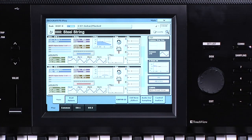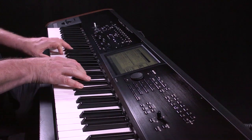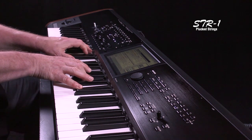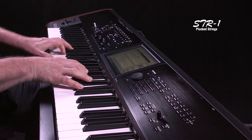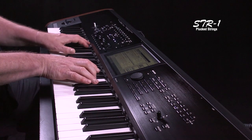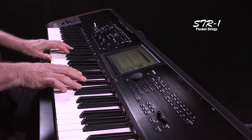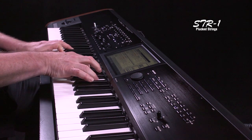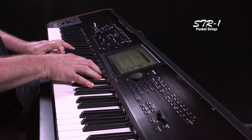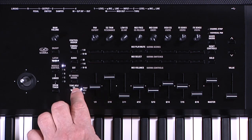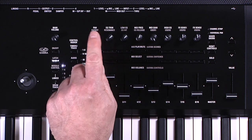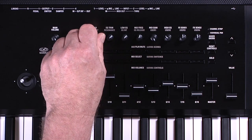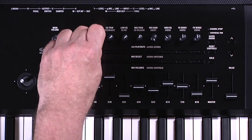This next sound engine uses a completely different technology: physical modeling. The STR1 plucked string synth is used to create sounds that are plucked or struck — for example guitars, basses, bells, electric pianos, and more. Instead of just sampling a guitar note, you can literally design what the string is made of, whether it's plucked, struck, or scraped, and even how much the string is dampened. In this program, knob one is set up to control string damping — all in real-time.